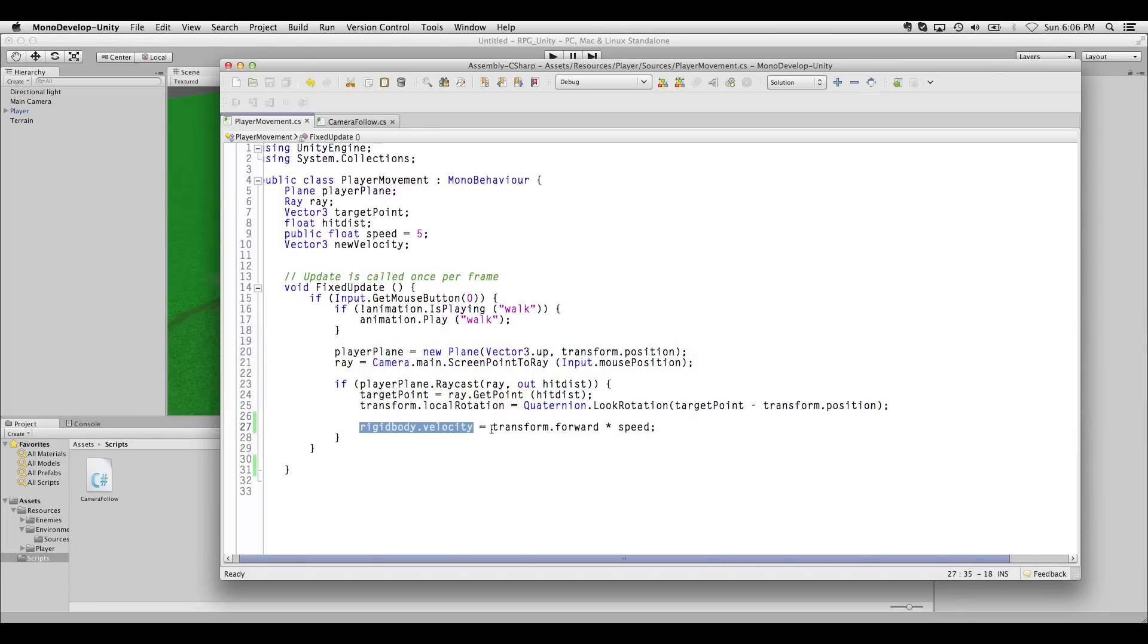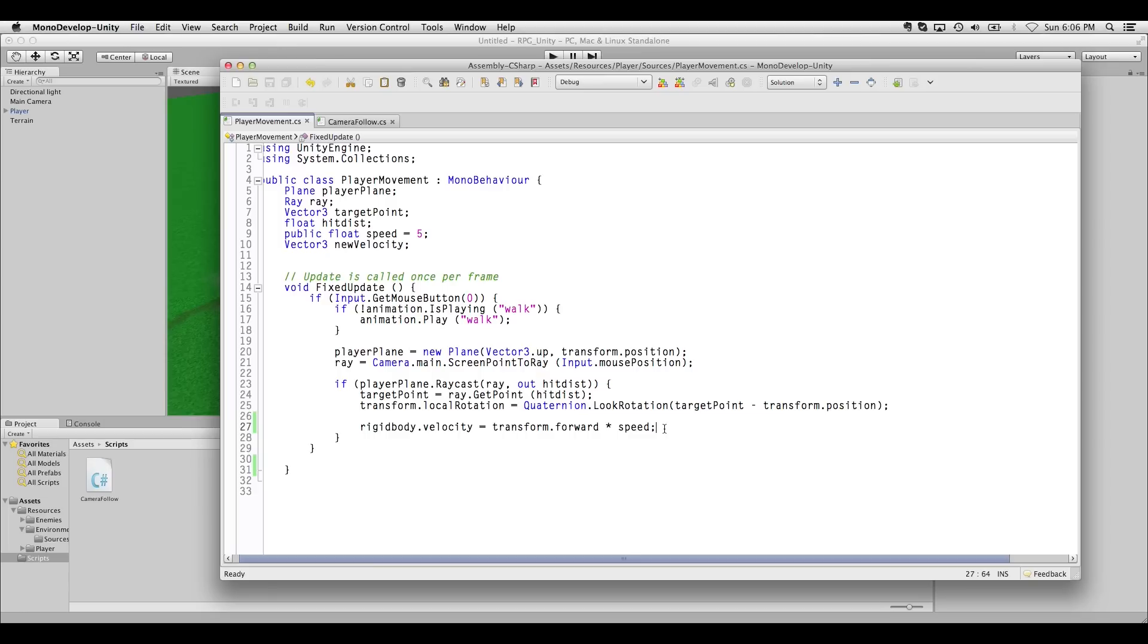The reason this is happening is because we're modifying velocity to a new value. Remember, rigidbody.velocity equals transform.forward times speed. Well, that moves the character forwards very nicely, but it is actually constantly resetting his y position to what it already was. So it's essentially cancelling gravity.